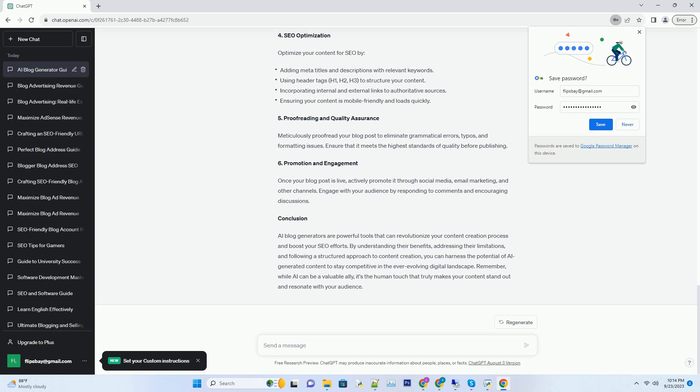Content Originality. Originality is a critical factor in SEO. Duplicate content can lead to penalization by search engines. AI blog generators, when used carelessly, can produce content that closely resembles existing articles on the internet, posing a risk to your SEO efforts. To avoid this issue, always run AI-generated content through plagiarism checkers and ensure it's unique and valuable.